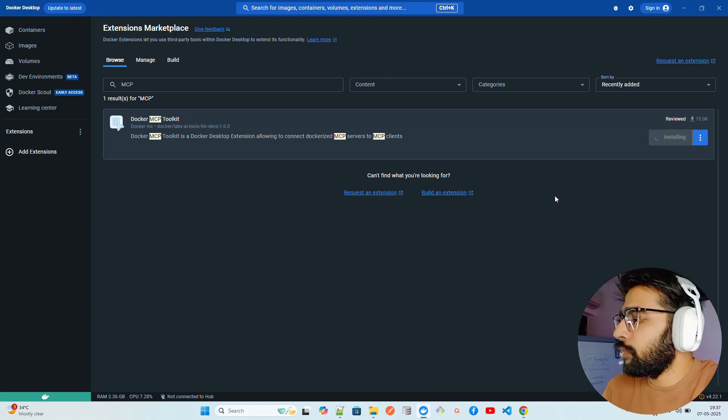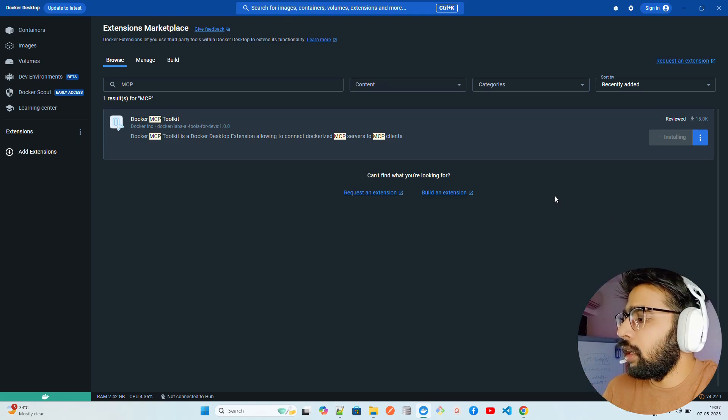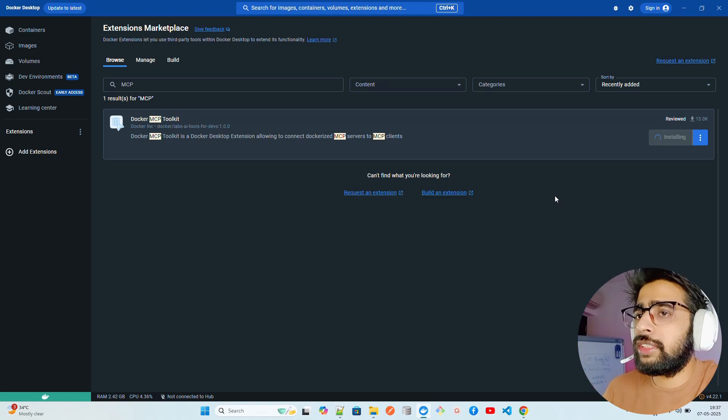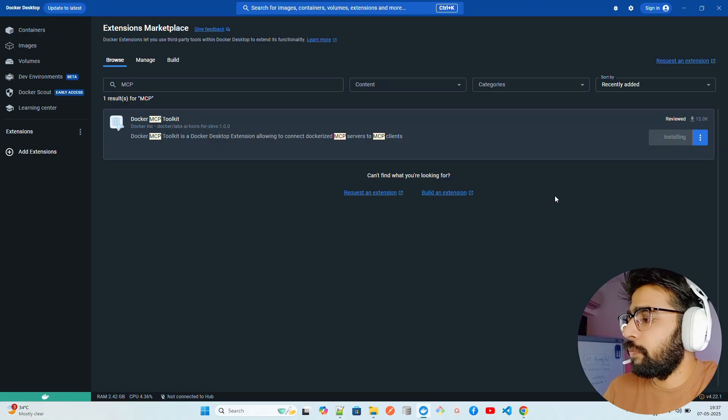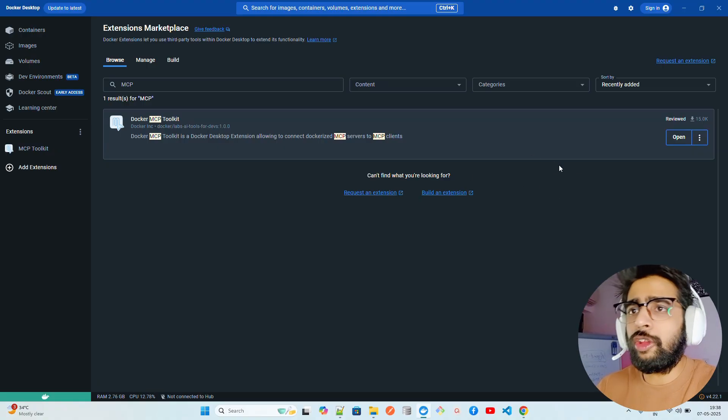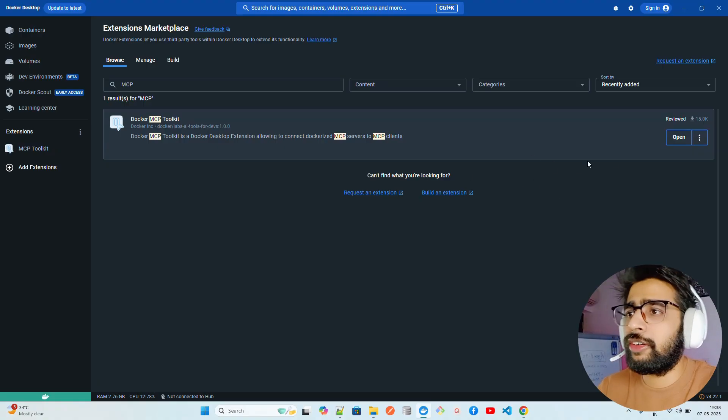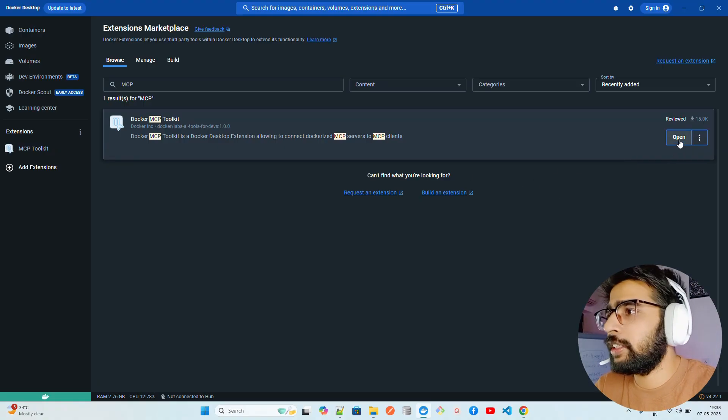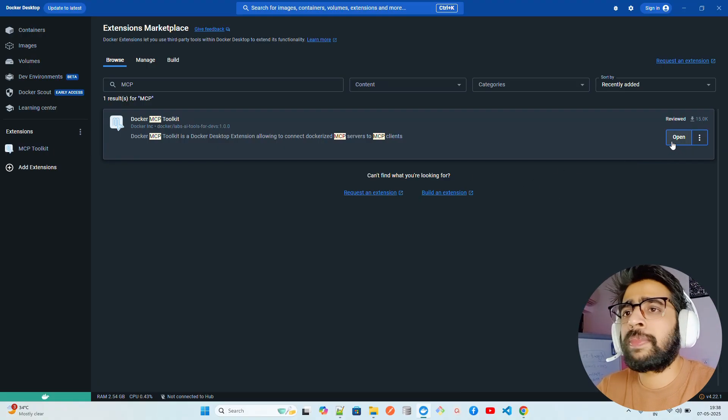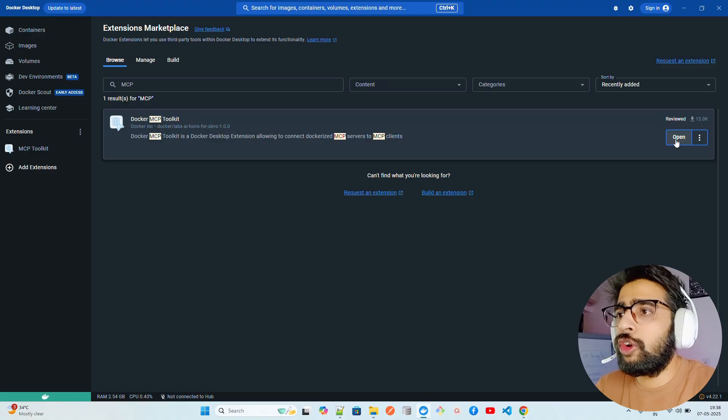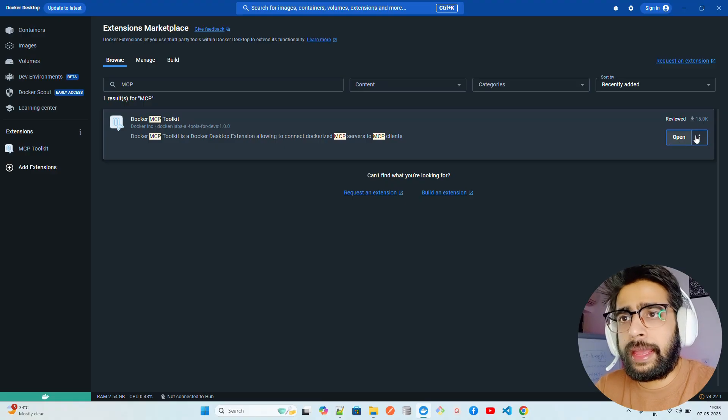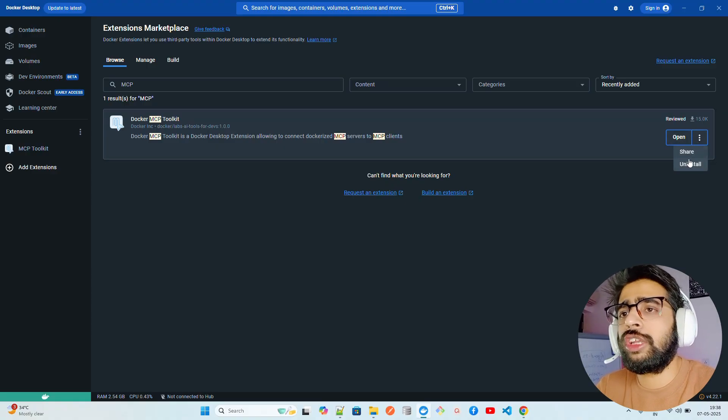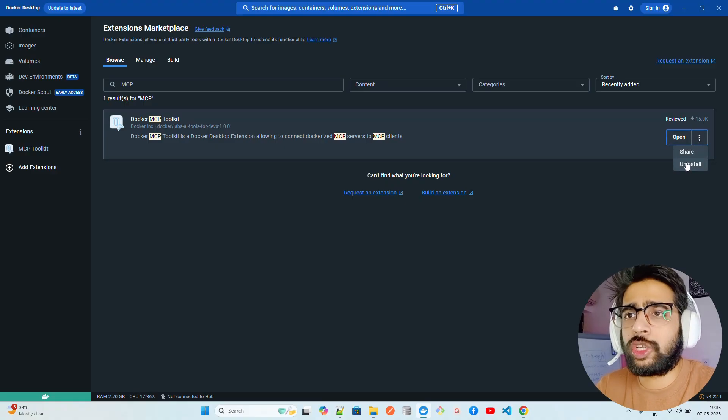I'll come back when this is installed. Alright, you can see that it now changes the status from Installed to Open. It means that it has successfully installed. You can again uninstall it if you want to uninstall.